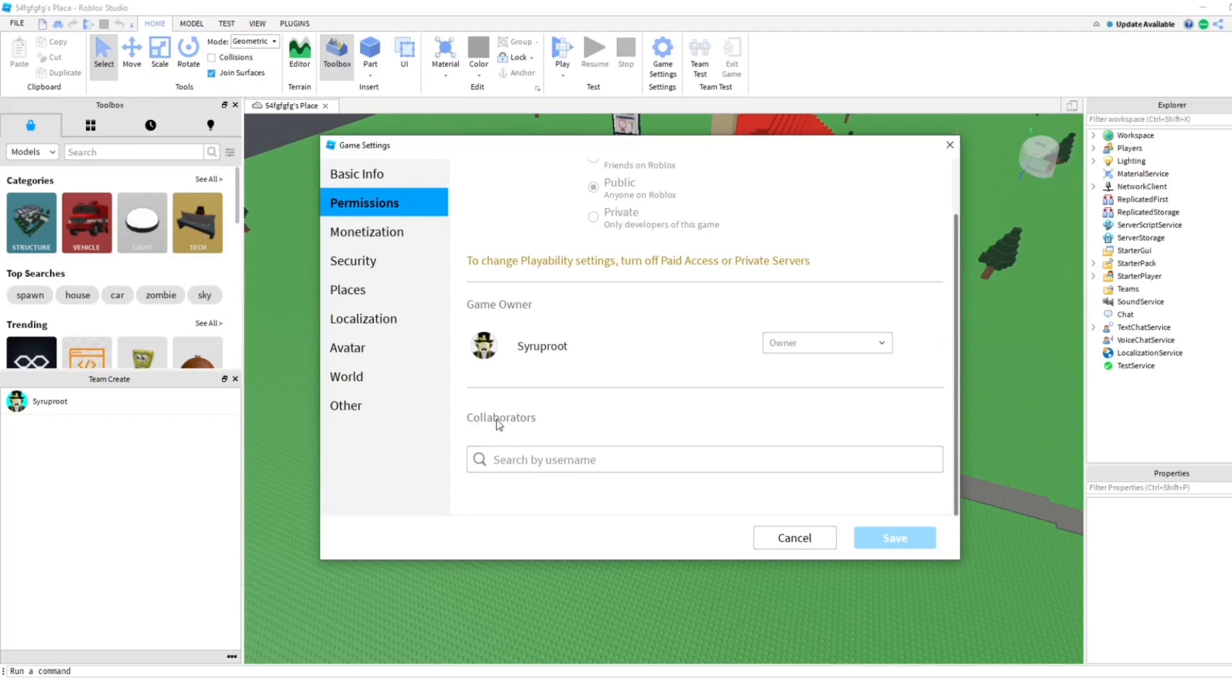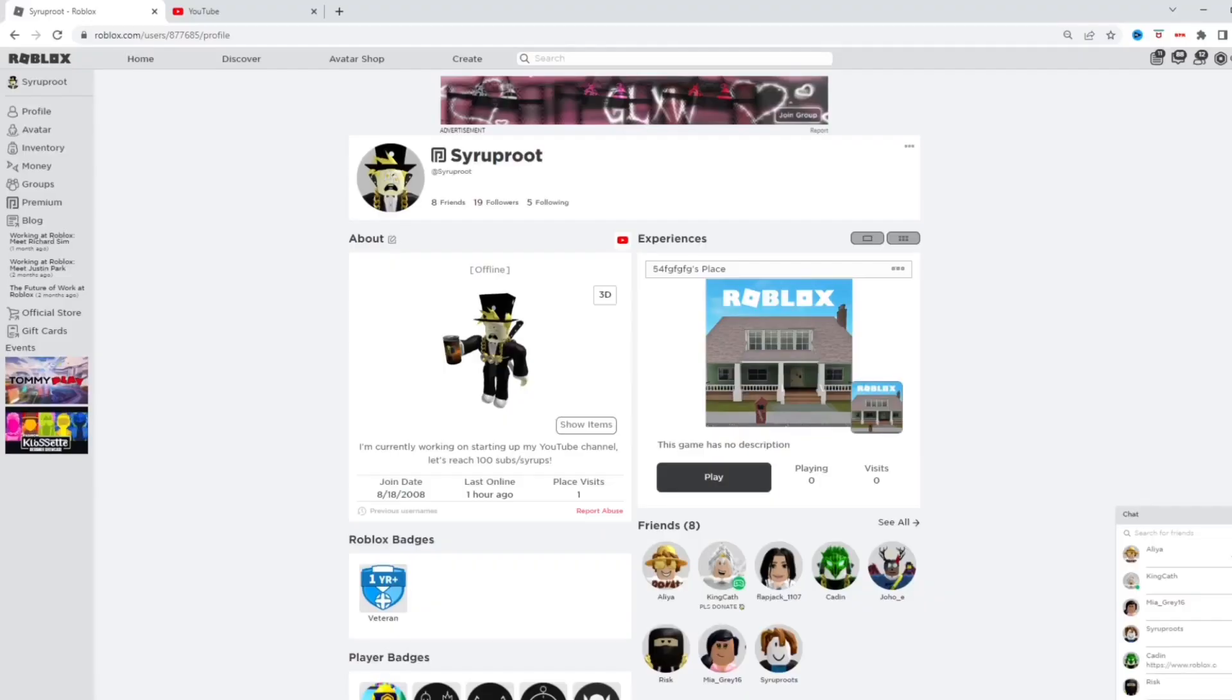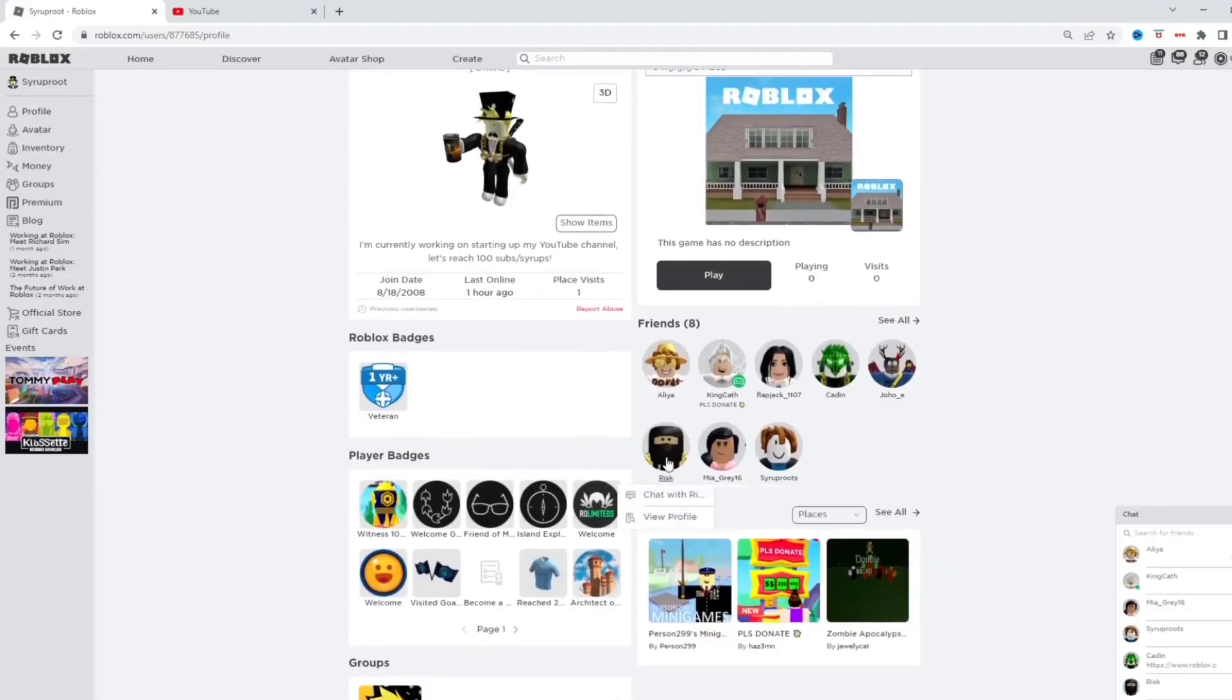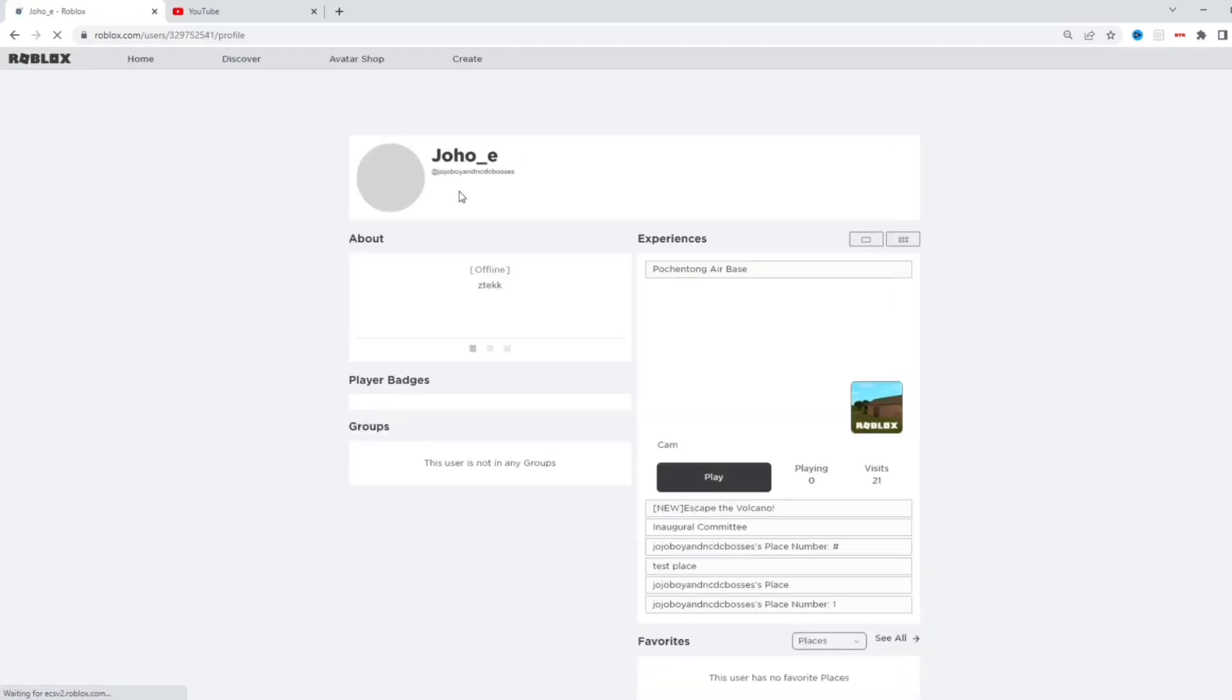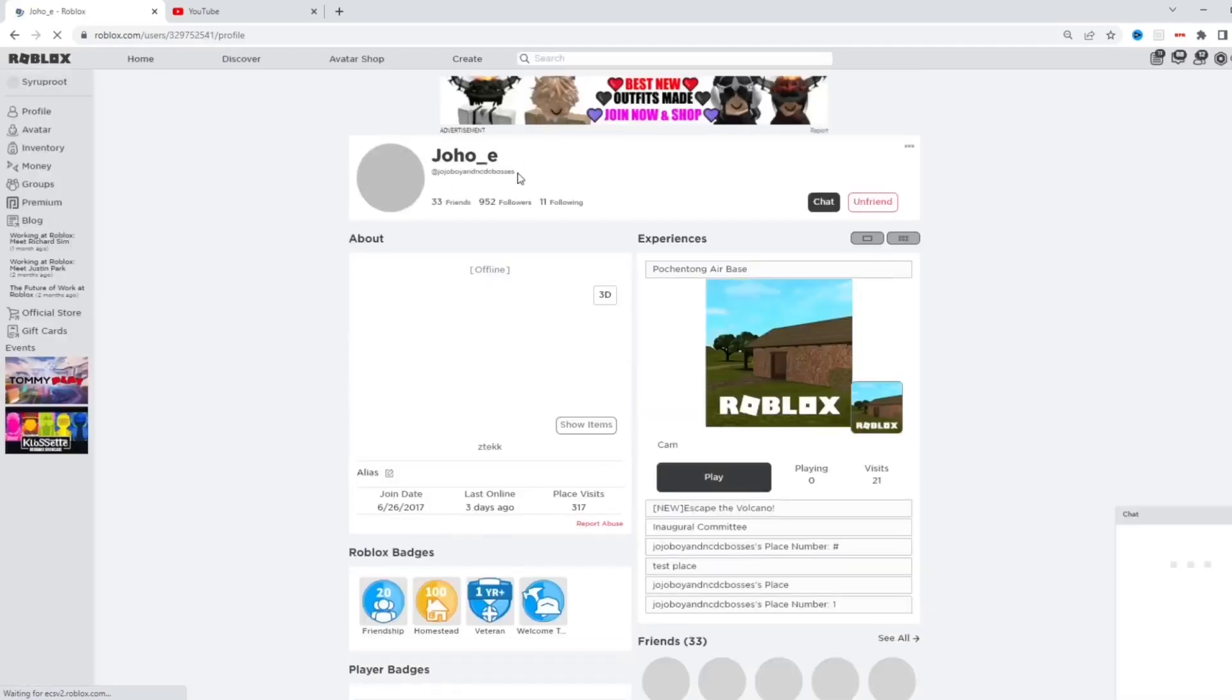We're going to add one of our friends. I'm going to add Symoroot - you want to just copy their username. I'm going to copy his name.